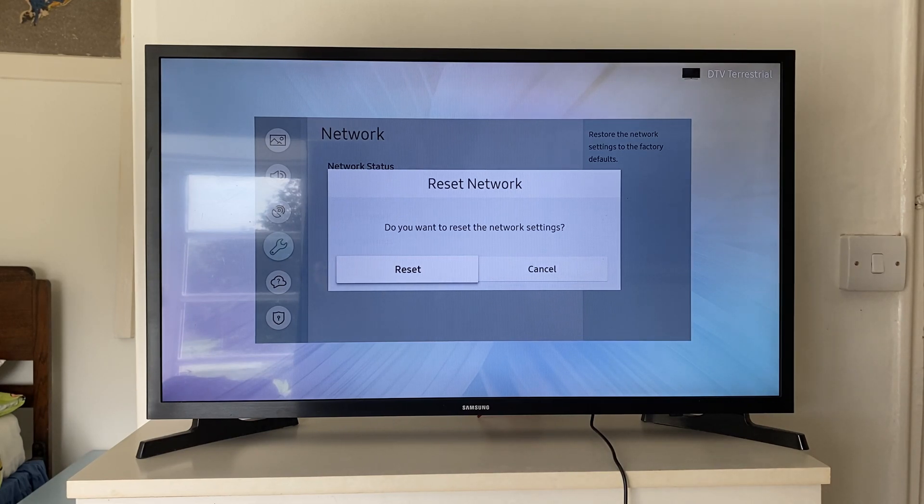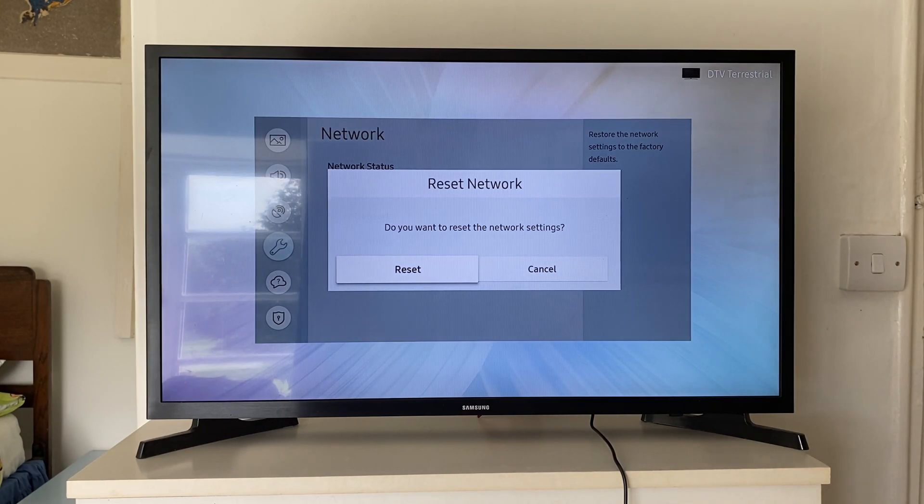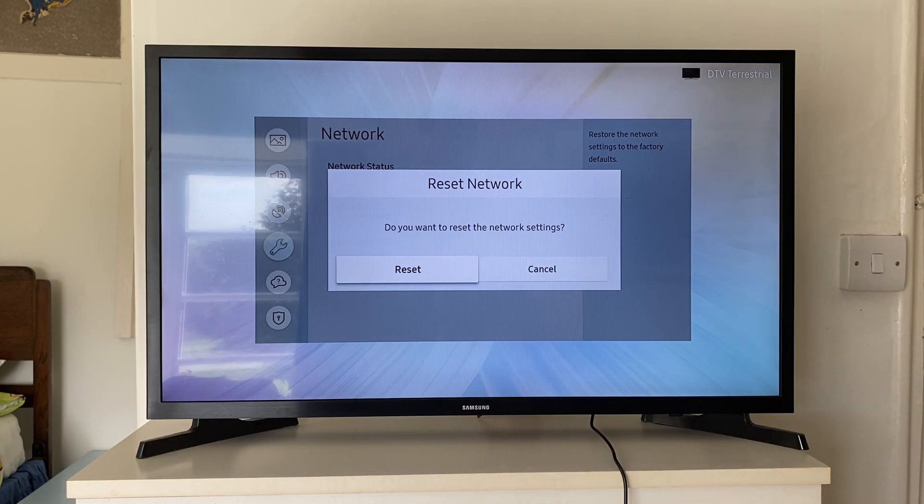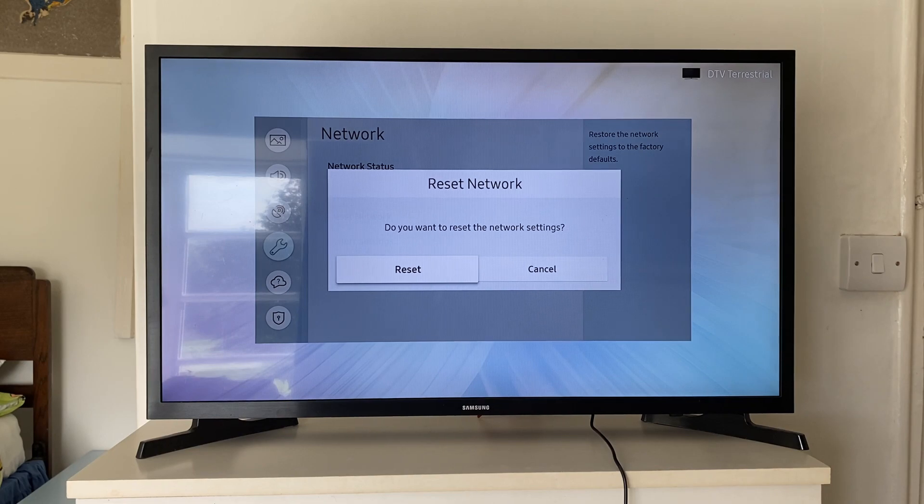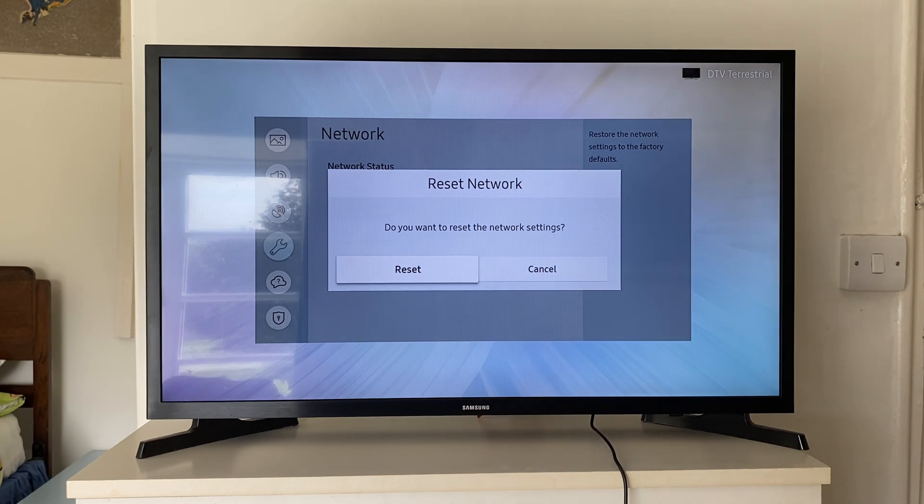Just remember, this is going to reset this to the factory defaults. So you will be disconnected from your Wi-Fi networks and things like that. But you can always reconnect. It's super simple. So let's go and press on reset.